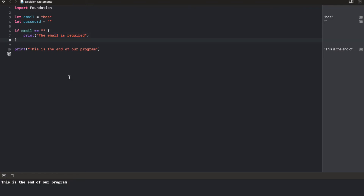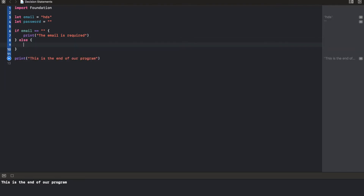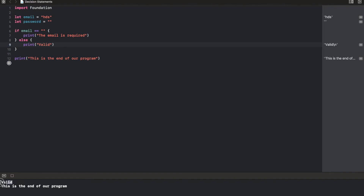The next type of decision statement we're going to cover is the if-else. While the if statement executes a block of code whenever the condition is true, the else statement is executed whenever the condition is false. So in a situation like this, we're printing "email is required" whenever the email is empty. Now, what if the email is not empty? We could print "valid". Let's run this — we're going to see "valid" right here. So if the email is empty, print this; else, which is if it is not empty, then print valid.